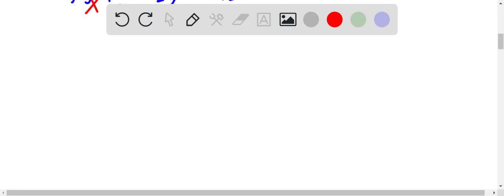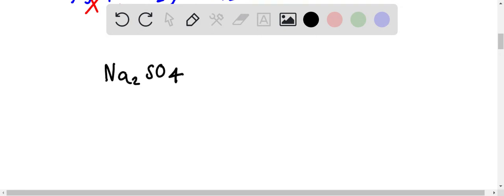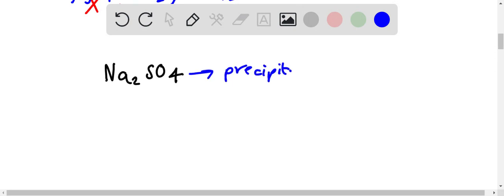So when sodium sulfate is added, the problem states that a precipitate does form, a white one.